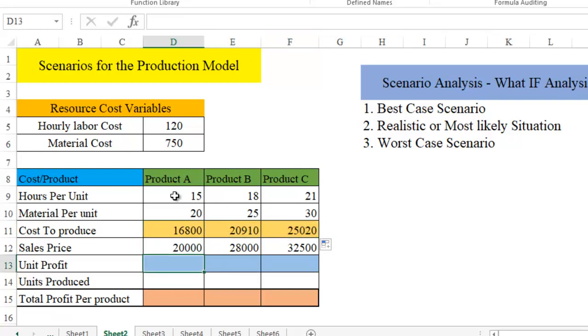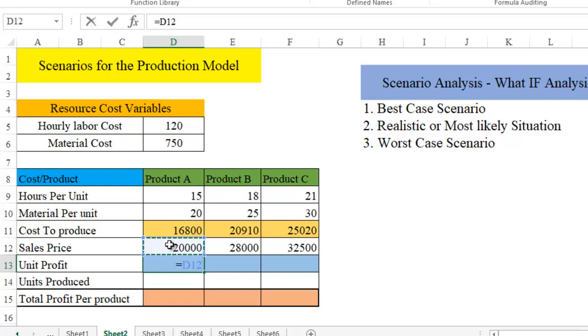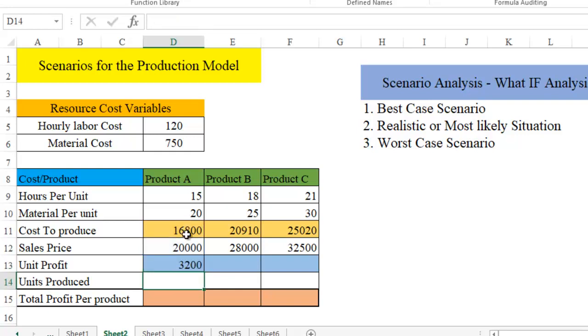Now that hours per unit, material per unit, and the sales price are independent. Again, the unit profit is dependent on the sales price minus the cost to produce. So equal to this particular cell minus cost to produce. Hit enter. You have got this value also.